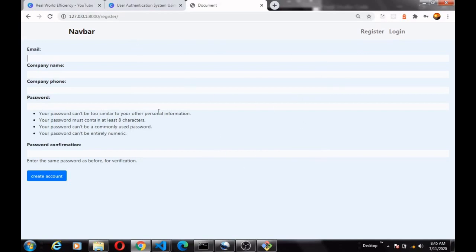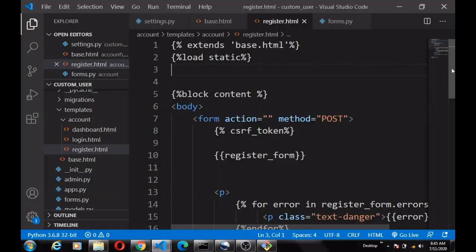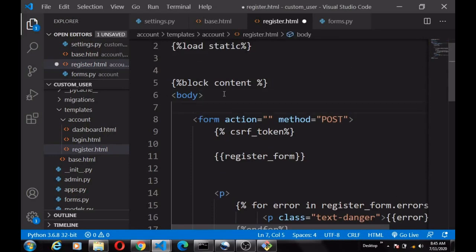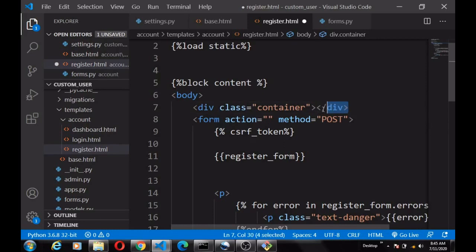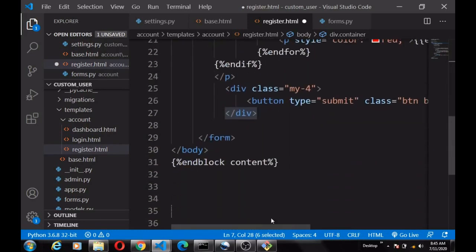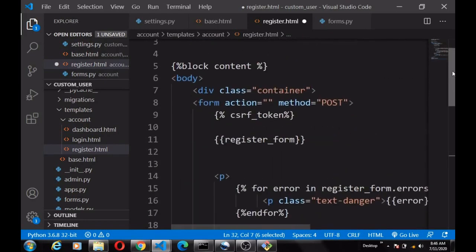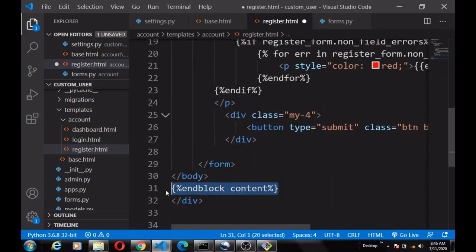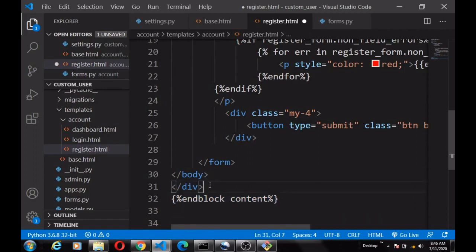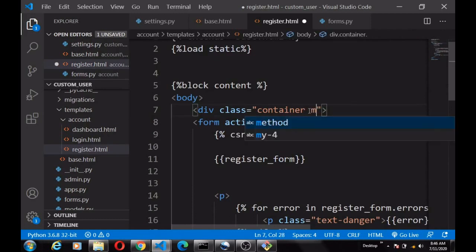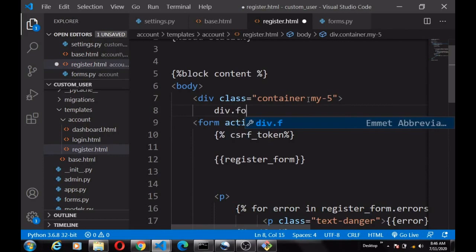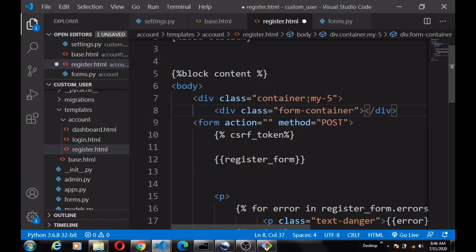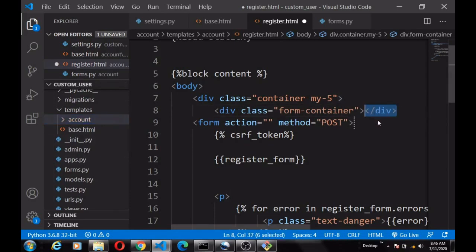Now let's make this look beautiful. In our register page, let's put everything inside a Bootstrap container div with class 'container'. Give this container some top margin, then add another div with class 'form-container'. I already defined the style for this in our custom CSS file — I'll show you that in a moment. Wrap everything inside that div.